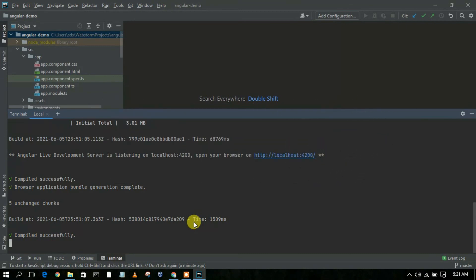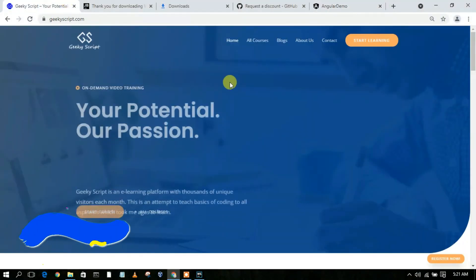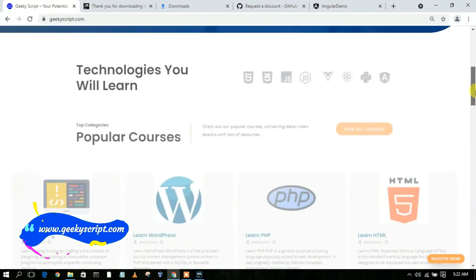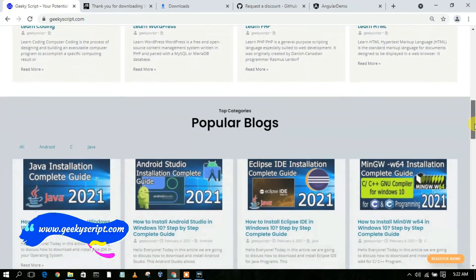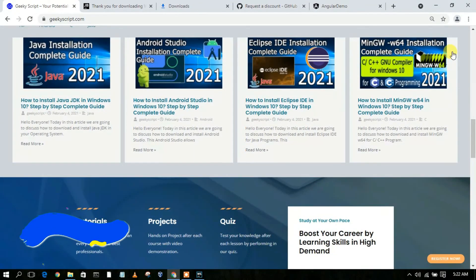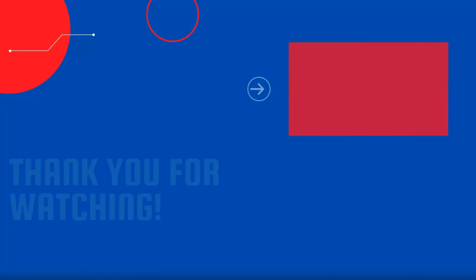I have a website called GeekySkid.com where you will find various tutorials along with some blogs. Do check our website GeekySkid.com. That's all for this video — thank you very much for watching. If you like this video, please give it a like.